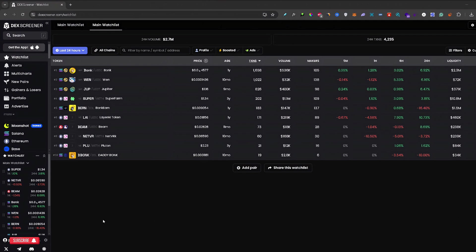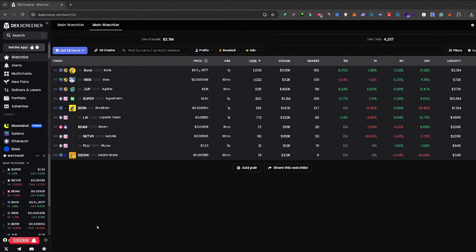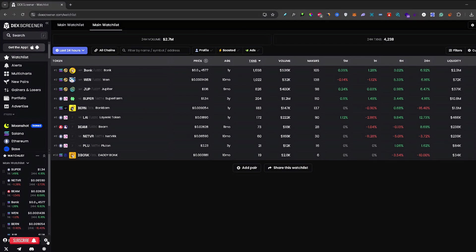Now first off, once you load up DexScreener you will be on your watchlist page right here. Now from here, if you are already logged in to DexScreener, you would need to click this little cog icon next to your account name, the one in the bottom left corner.